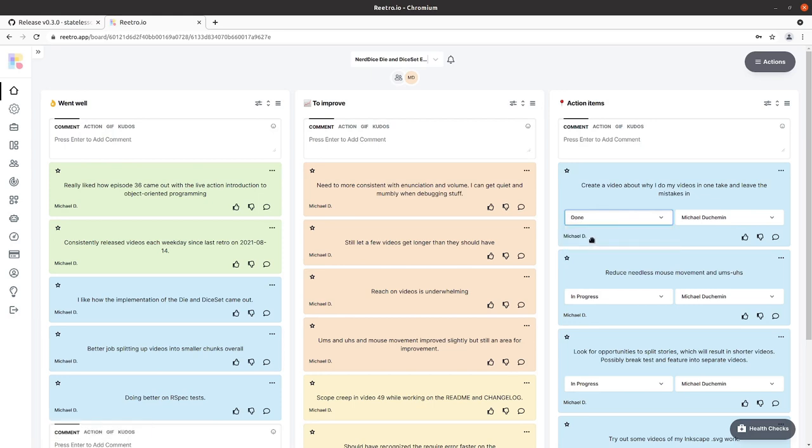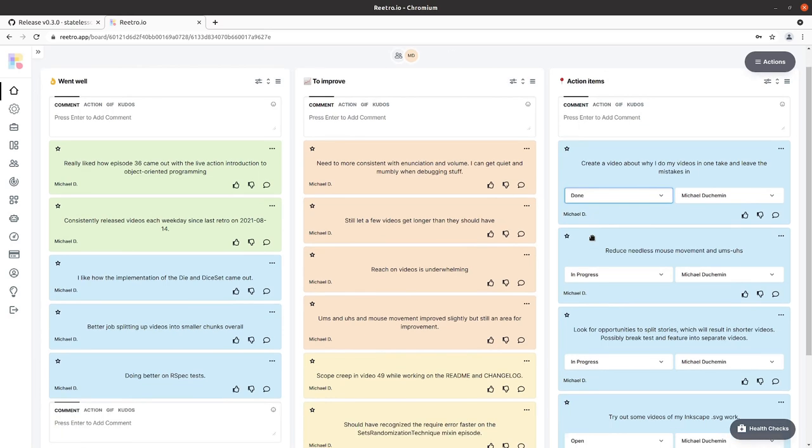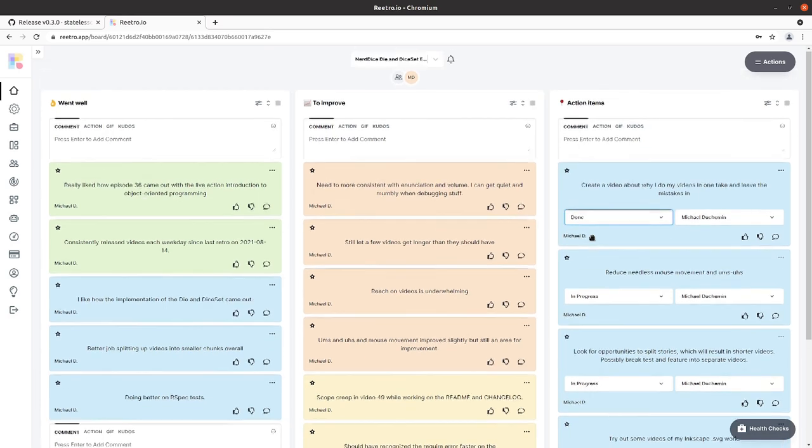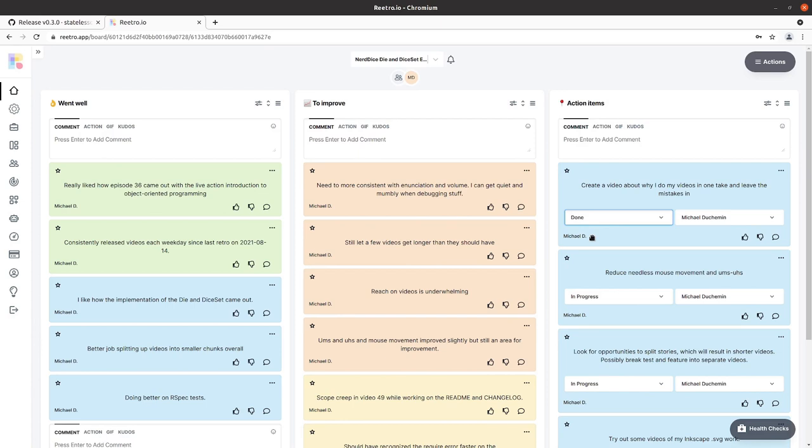By the time this is published, a couple of those I'm posting them on Saturdays will have already been published and you can take a look at them. I've got a playlist Why Stateless Code that I'm adding them to.